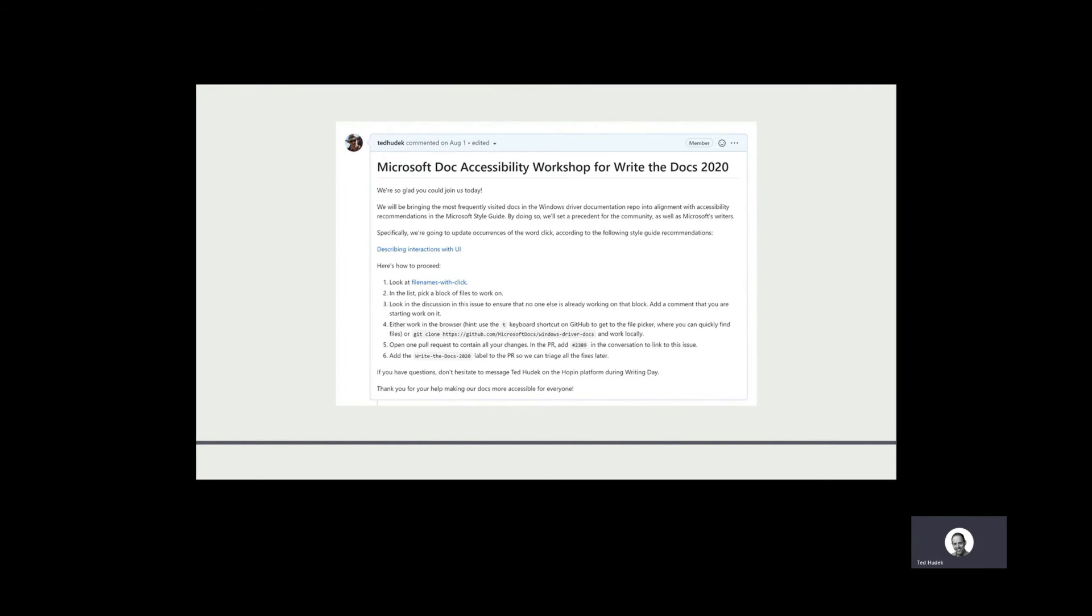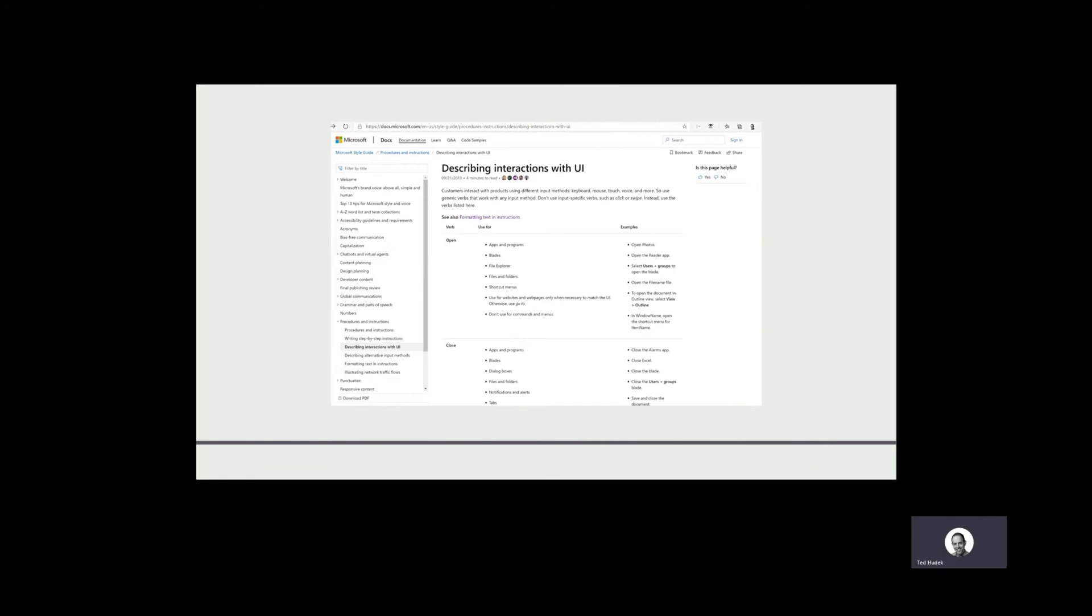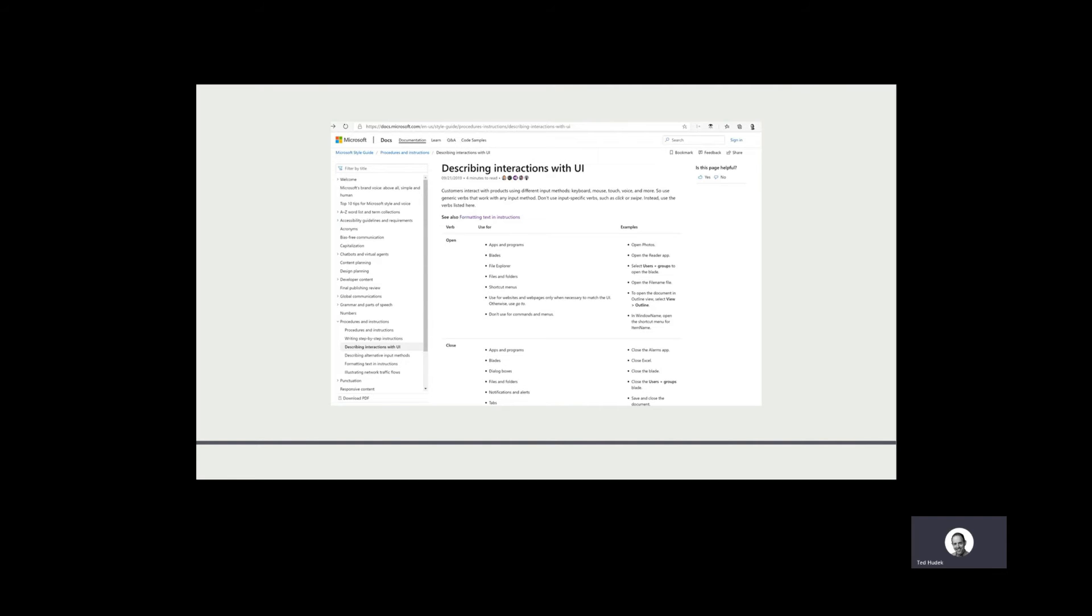Let me show you that. 'Describing Interactions with UI' - this is the Style Guide page right here. It has all kinds of recommendations. The Style Guide is really great. If you need to do a workshop like this, it gives you the term and then suggested replacements for it.